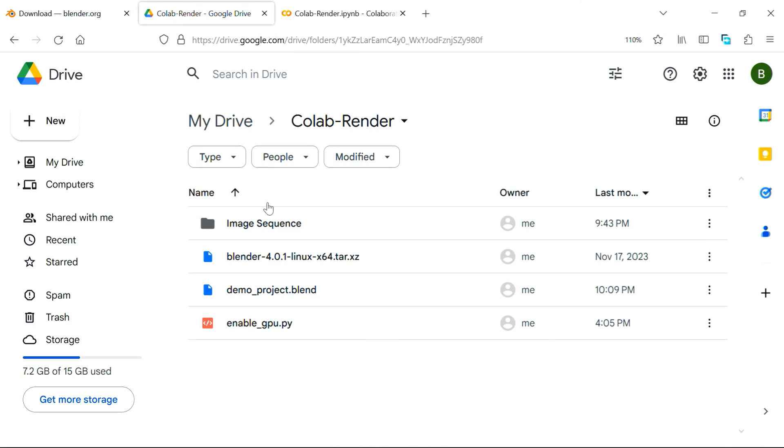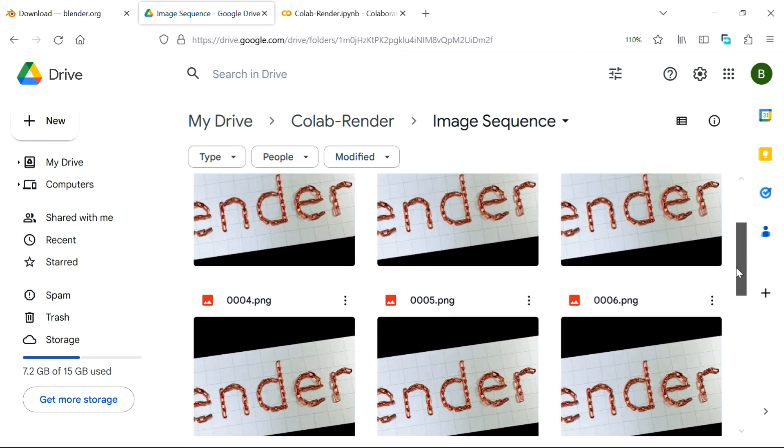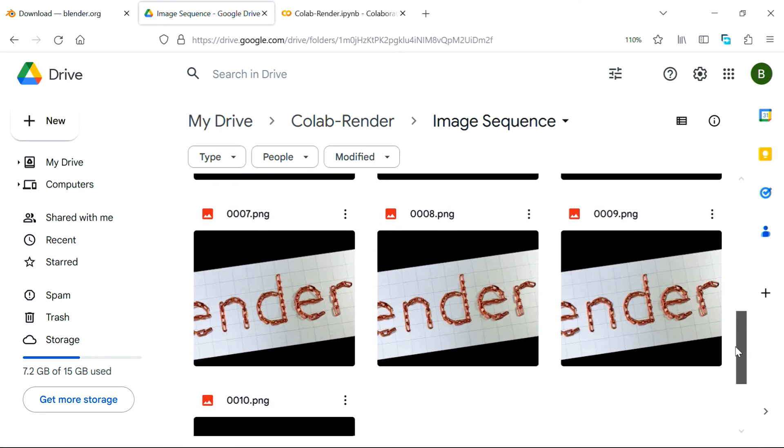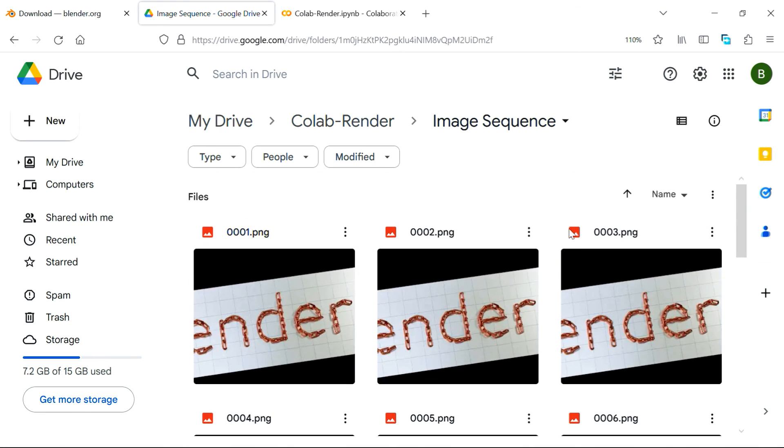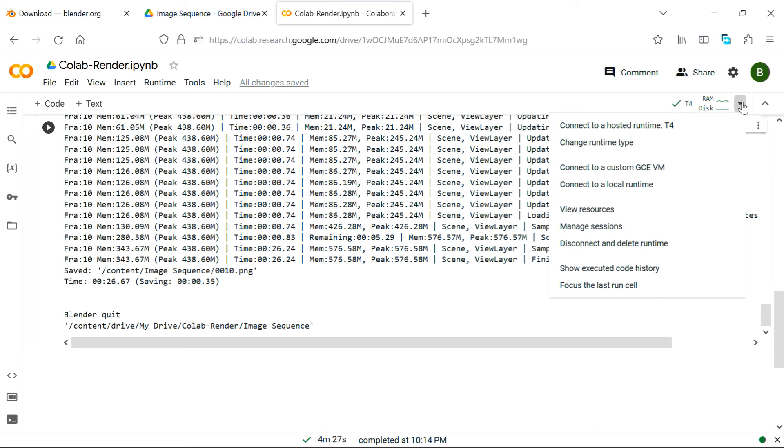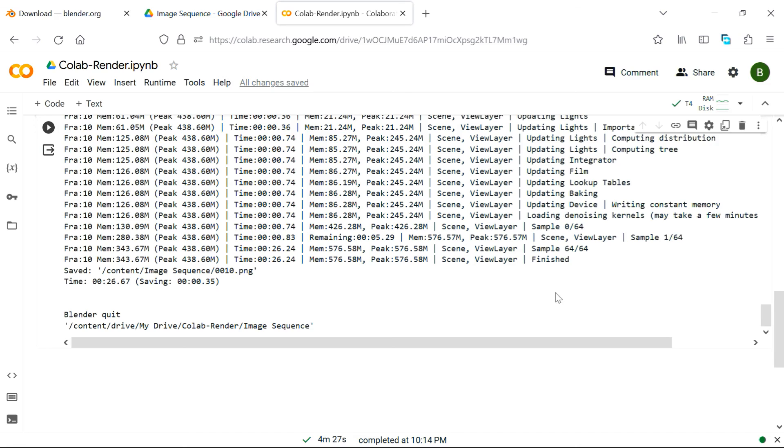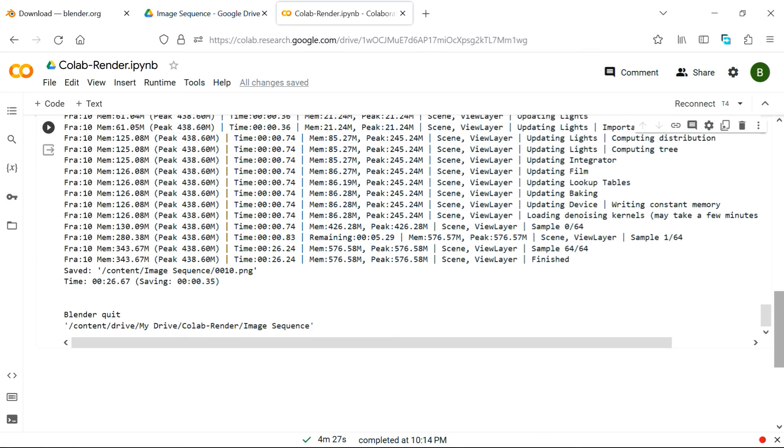So we can now go to our Google Drive, and in the image sequence folder, we can see that all the 10 frames got rendered using Cycles, you can just download them. And as soon as you are done with the execution, you must disconnect the runtime from here, because it's too costly, and Google will limit your use.